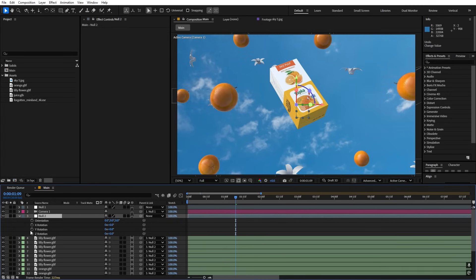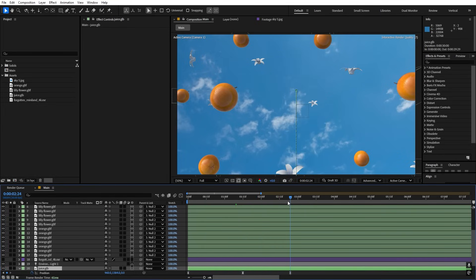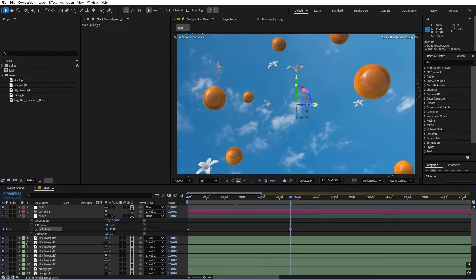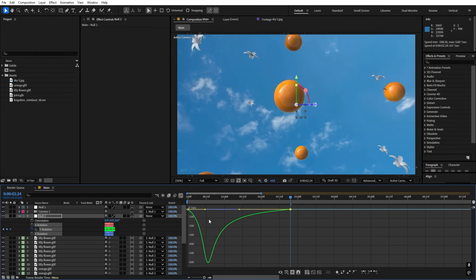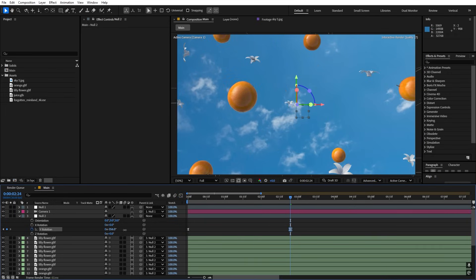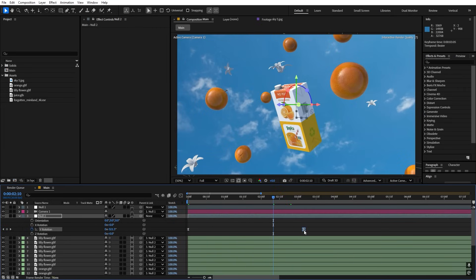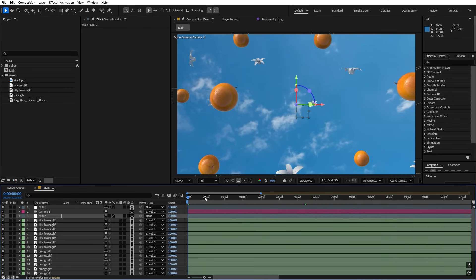Select the scene null object, press R, and rotate the Y axis — right away you can see everything moving together. Add a keyframe for Y rotation, move to the point in the animation where the bottle appears, then rotate to the desired direction. Select the keyframes, press F9, open the graph editor, and shape it so it starts very quick then eases off. Adjust the amount of rotation and extend the timing as needed.